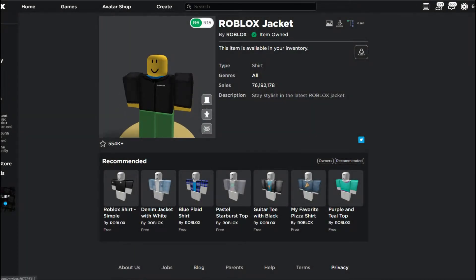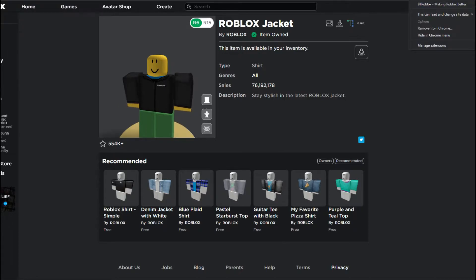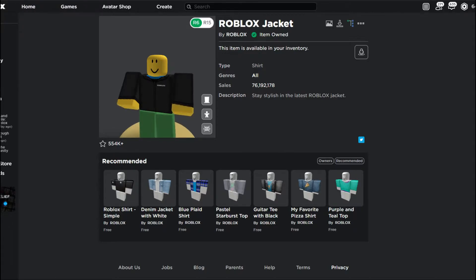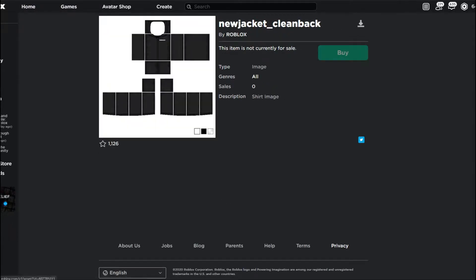To get the template, just click this button — you'll be able to see this button once you've downloaded the Chrome extension. Just click that and then click download. I already have it downloaded, so let's get to the editing of the shirt.